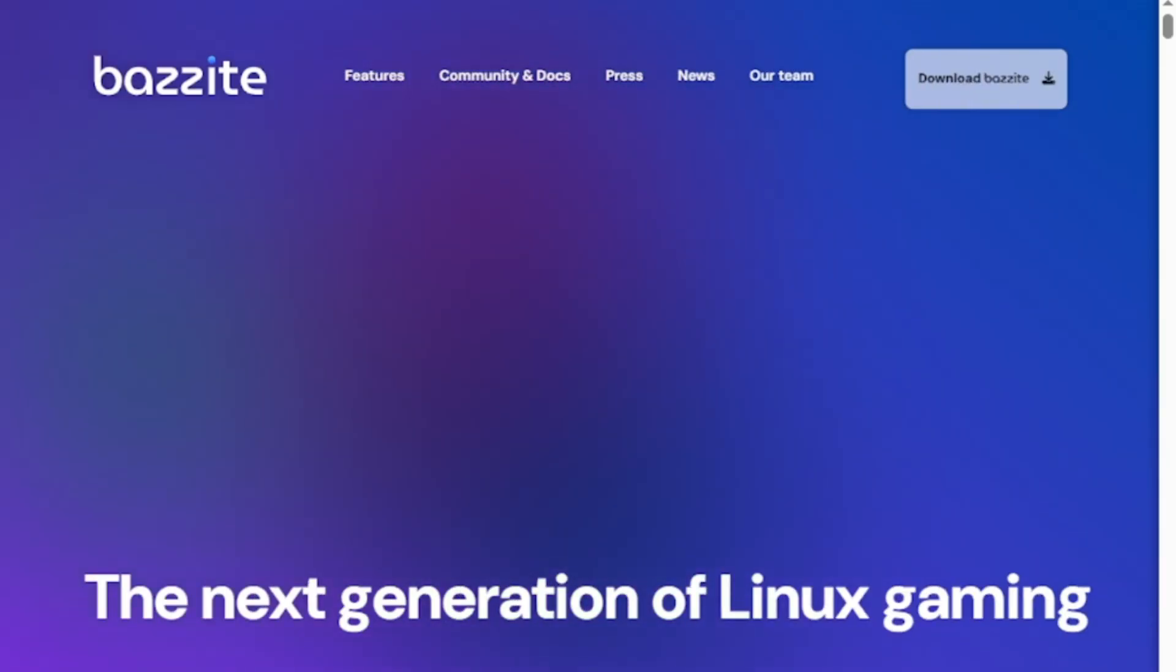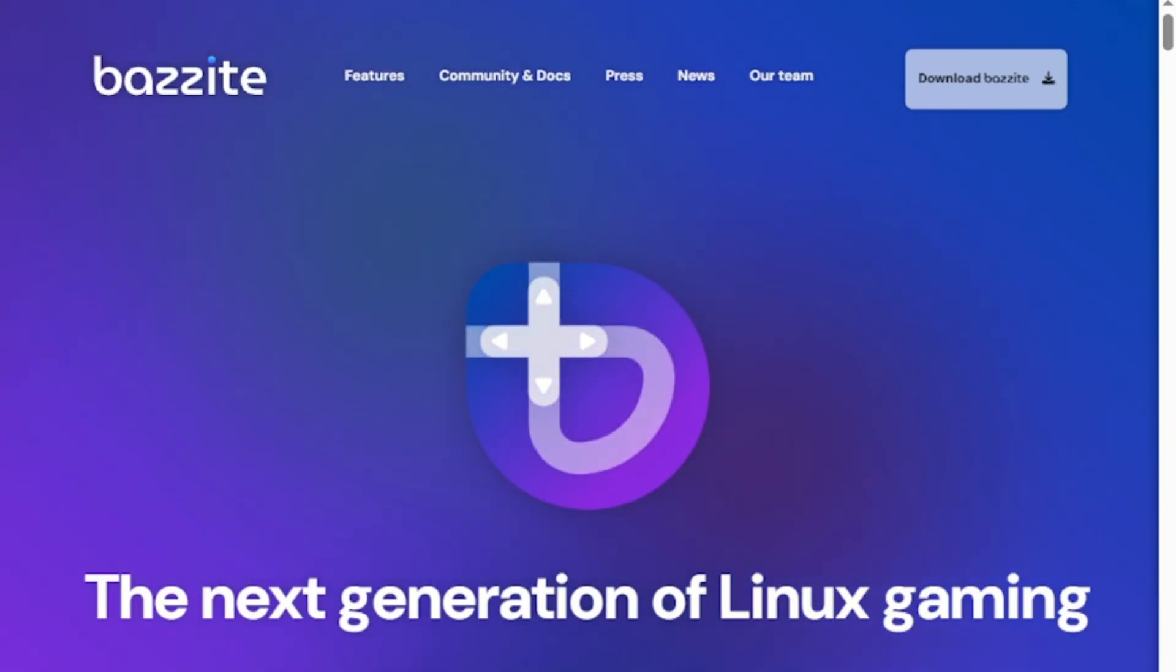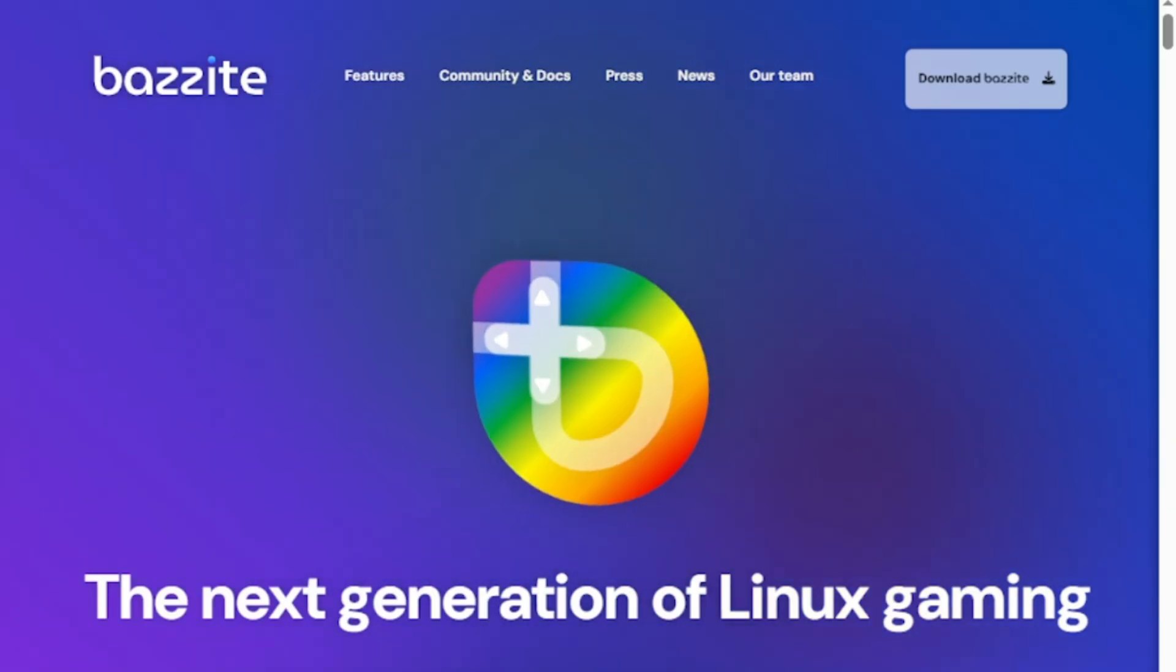I'm diving into Bazite and Mint, two totally different tools but both powerful in their own lanes. You'll find out which one fits your needs fast.